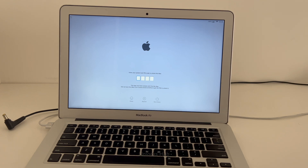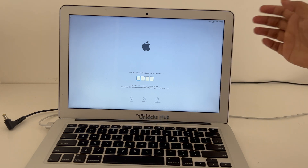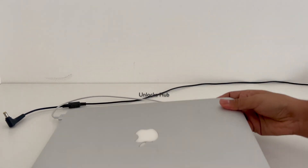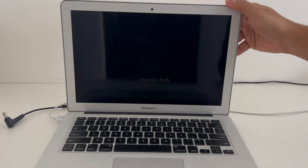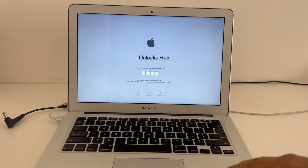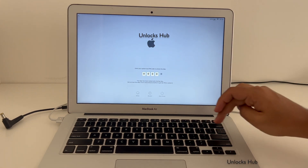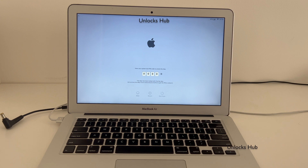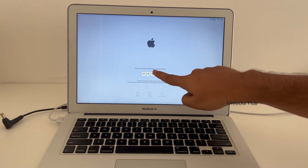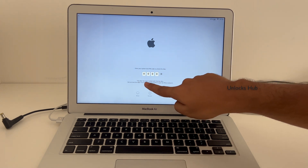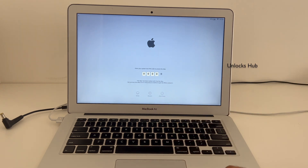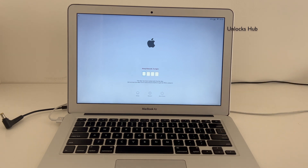Hello and welcome to Channel Unlocks Hub. Today I'll be showing you how to remove iCloud lock or activation lock permanently on a MacBook Air. Here I have a MacBook Air which is currently iCloud activation locked. You can see it says 'Enter your system lock PIN code to unlock this Mac' — this Mac has been locked with Find My Mac.